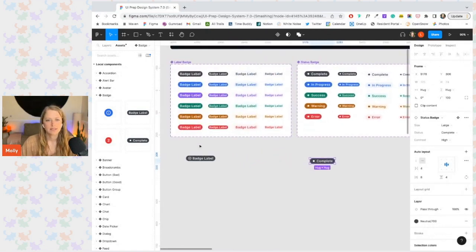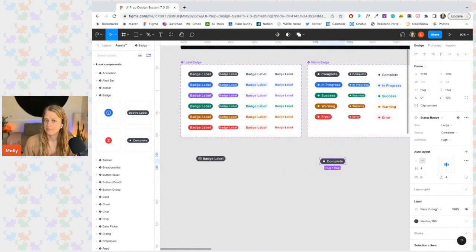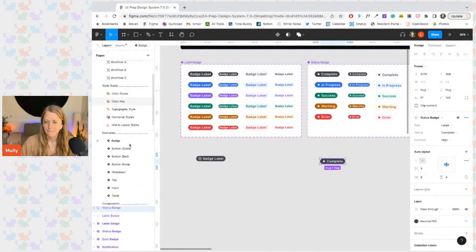Now let's take a look at two other components that take their properties to the next level. Let's take a look at our buttons one more time.